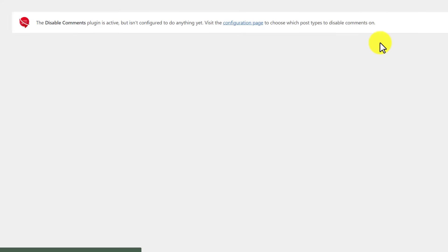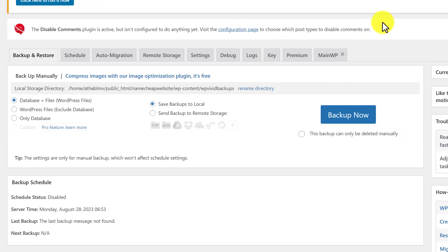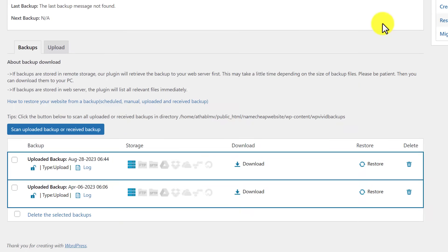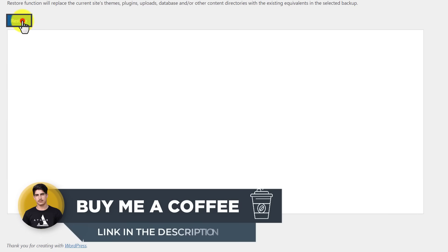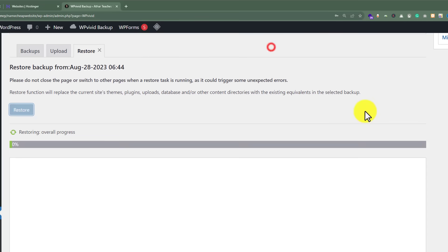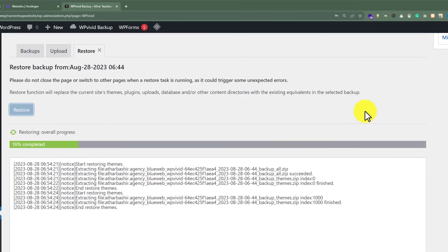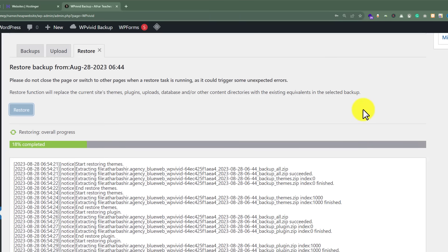We are going to click on OK, then scroll down to the Backup section again. From here we are going to click on Restore, then click on Restore again, and from the top just click on OK. Our backup is now restoring. Once our backup is restored, our localhost website will be transferred to our Hostinger account.